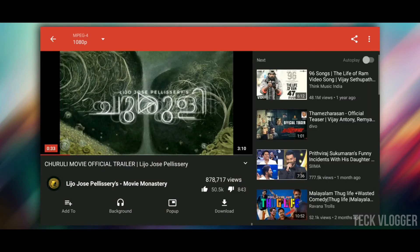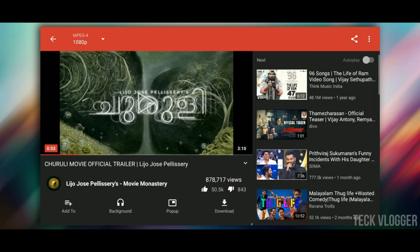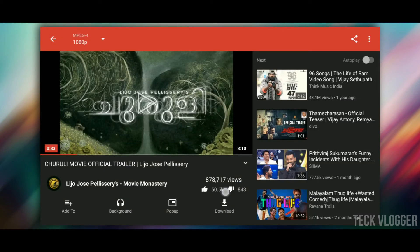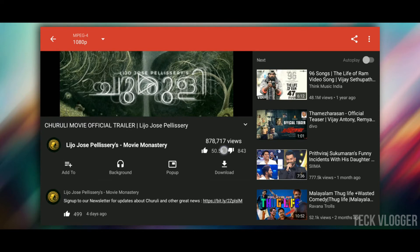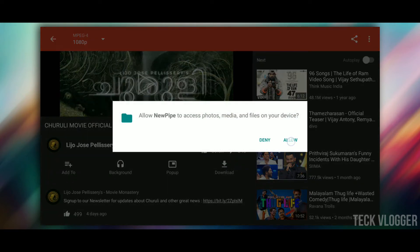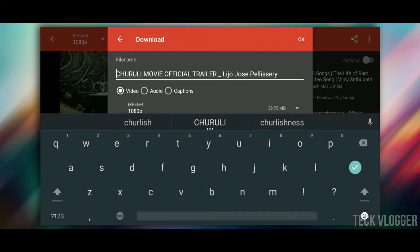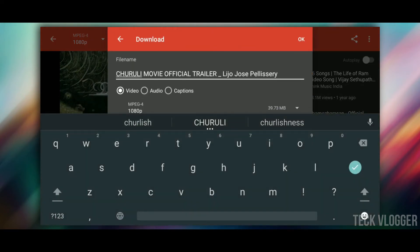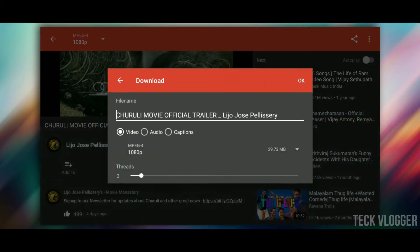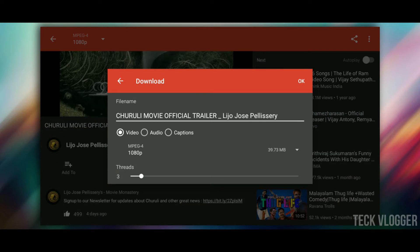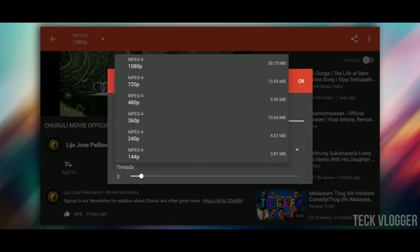There are many options in the video player. We will download using the popup window. Click the download option. Then we will choose the resolution. If we choose the resolution, we will download the video. We can also download the audio.